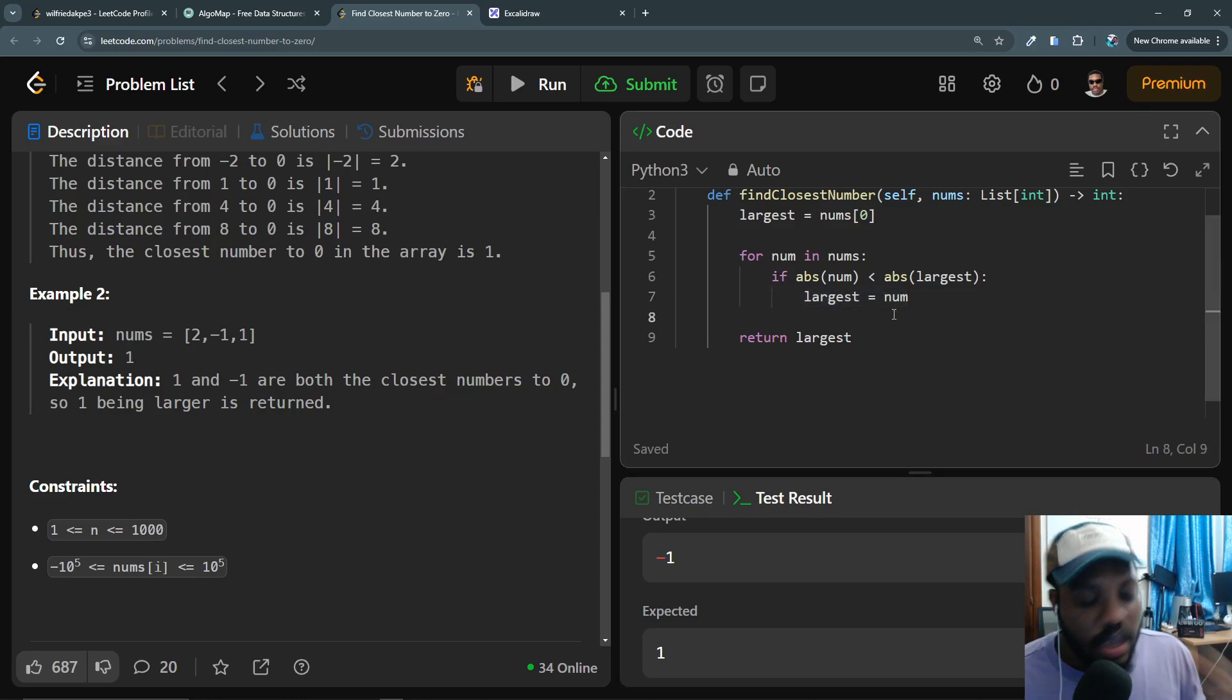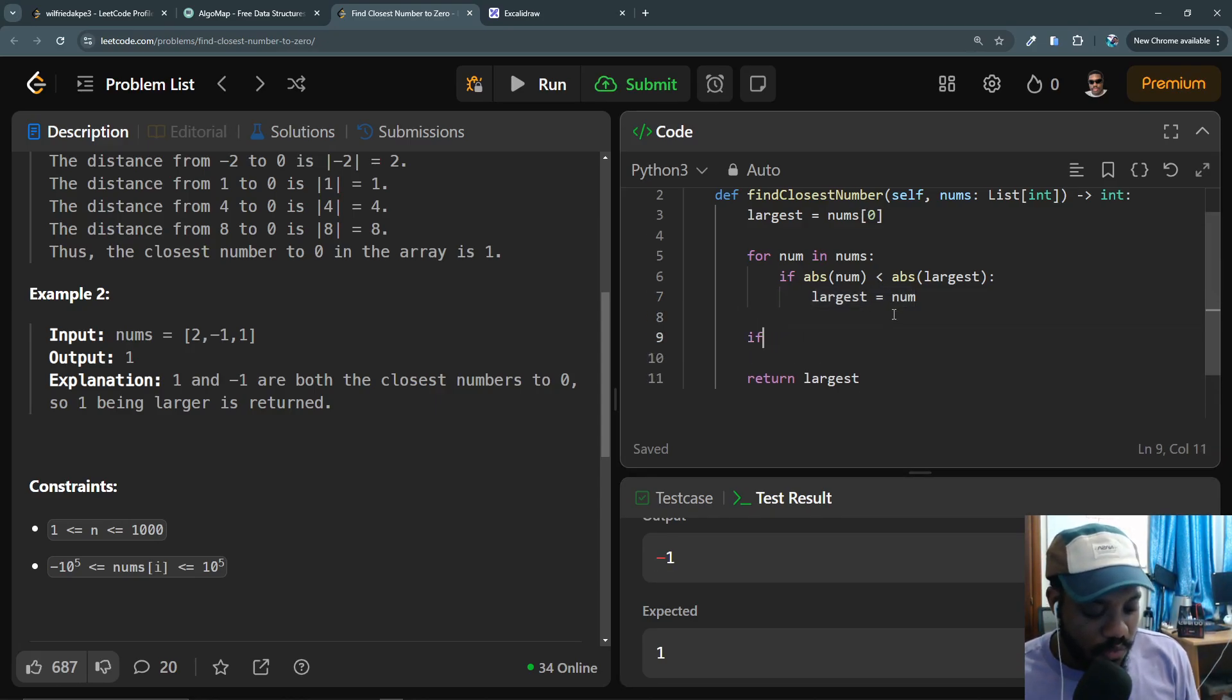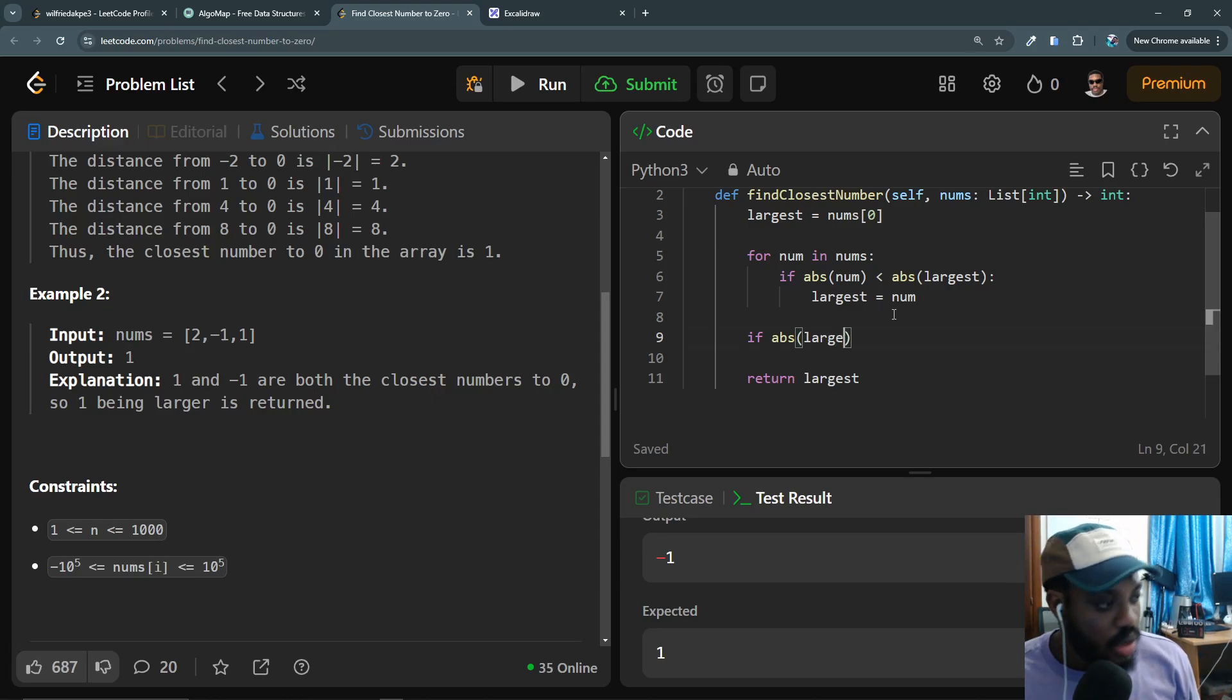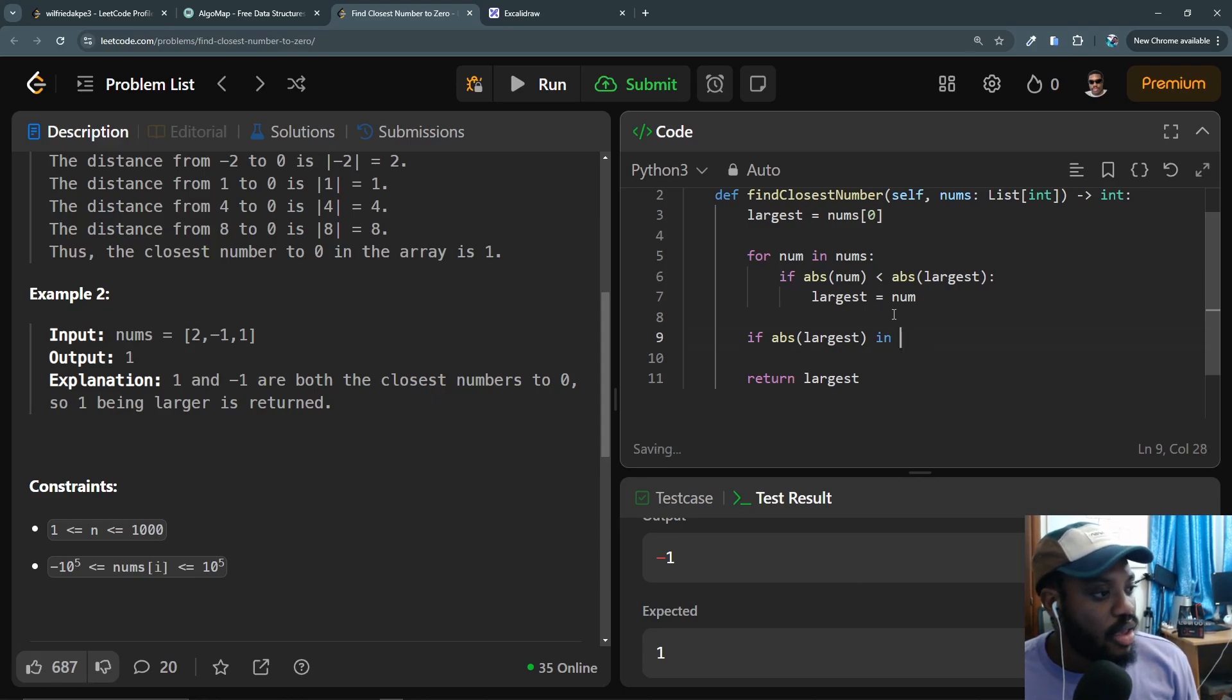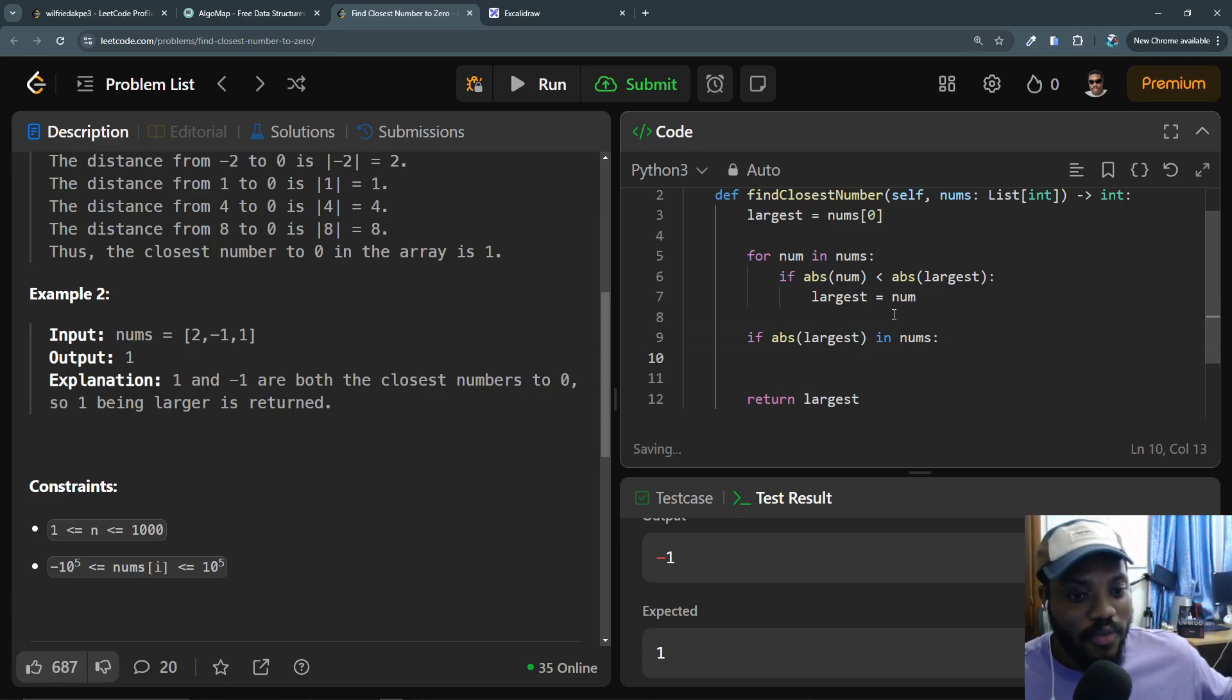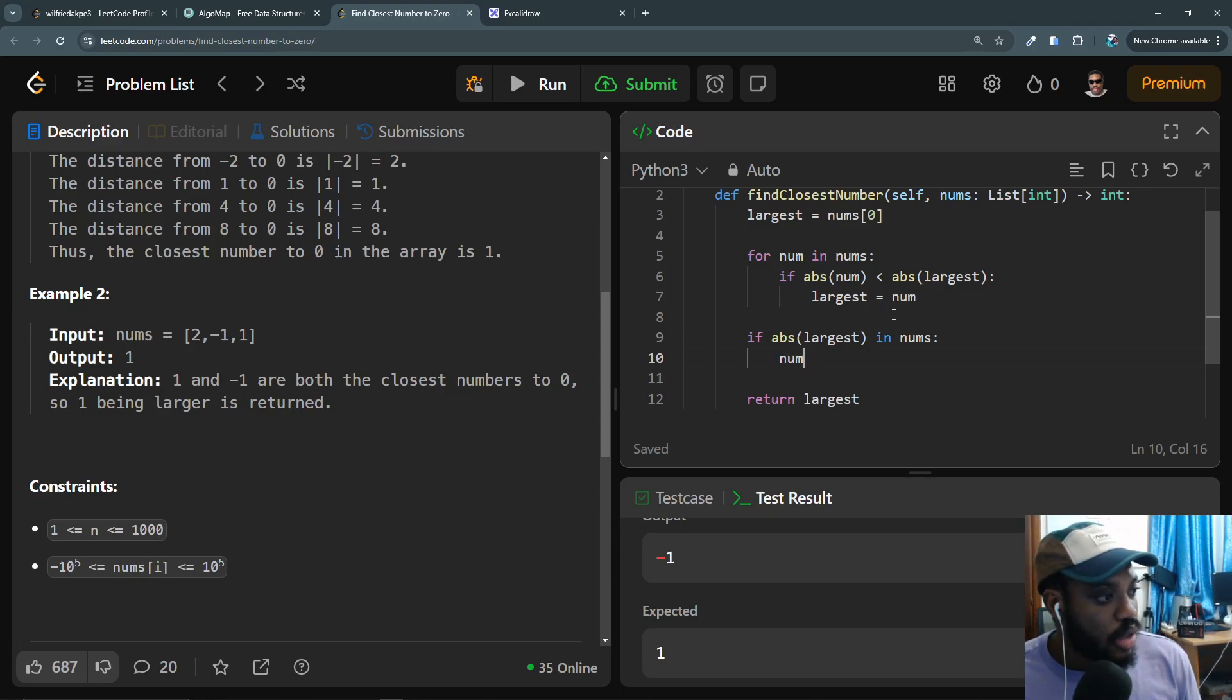Here's what we need to do. We need to say if the absolute value of the current largest number is in nums, then we assign the absolute value of that largest number to nums instead and return that. So let's see, nums I mean largest, largest is going to be equal to the absolute value of that largest.